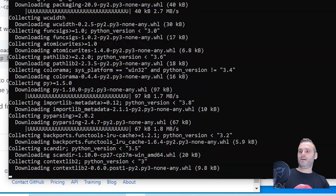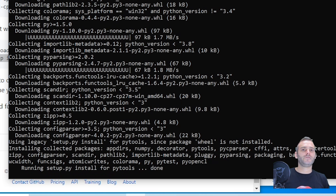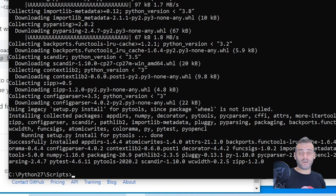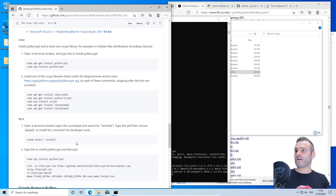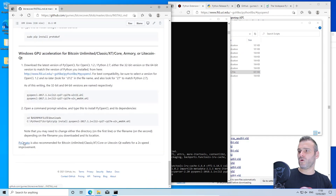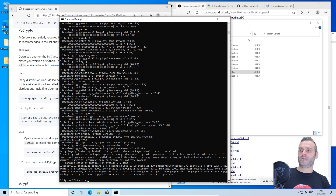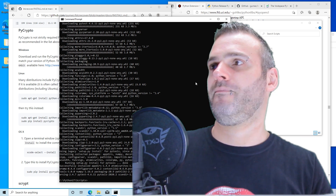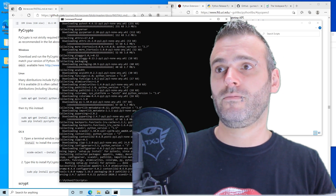Now we're all set — we have the fastest possibility for brute forcing with your GPU on a Bitcoin Core wallet. It still works, apparently — you just have to follow the tutorial. Hope you guys enjoyed it! It was a lot easier than I thought, to be honest.